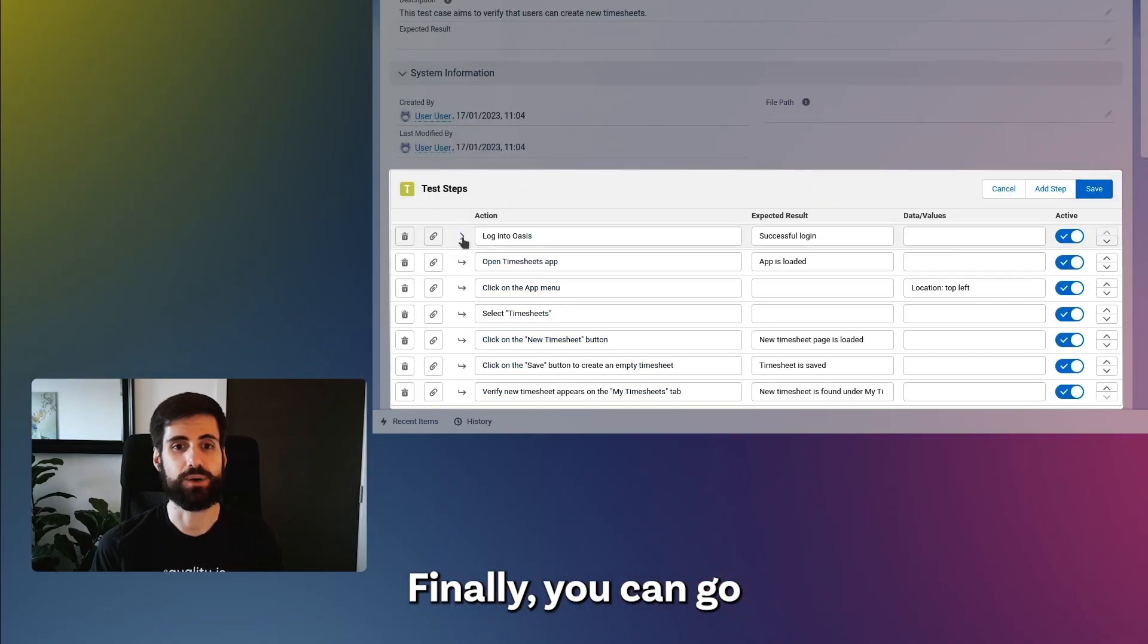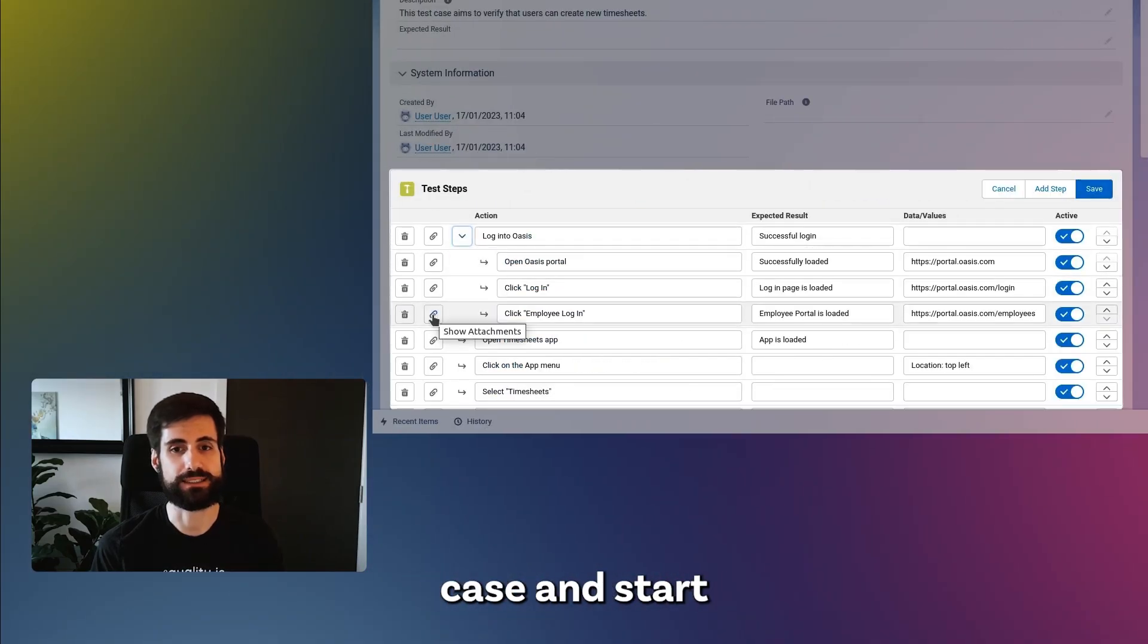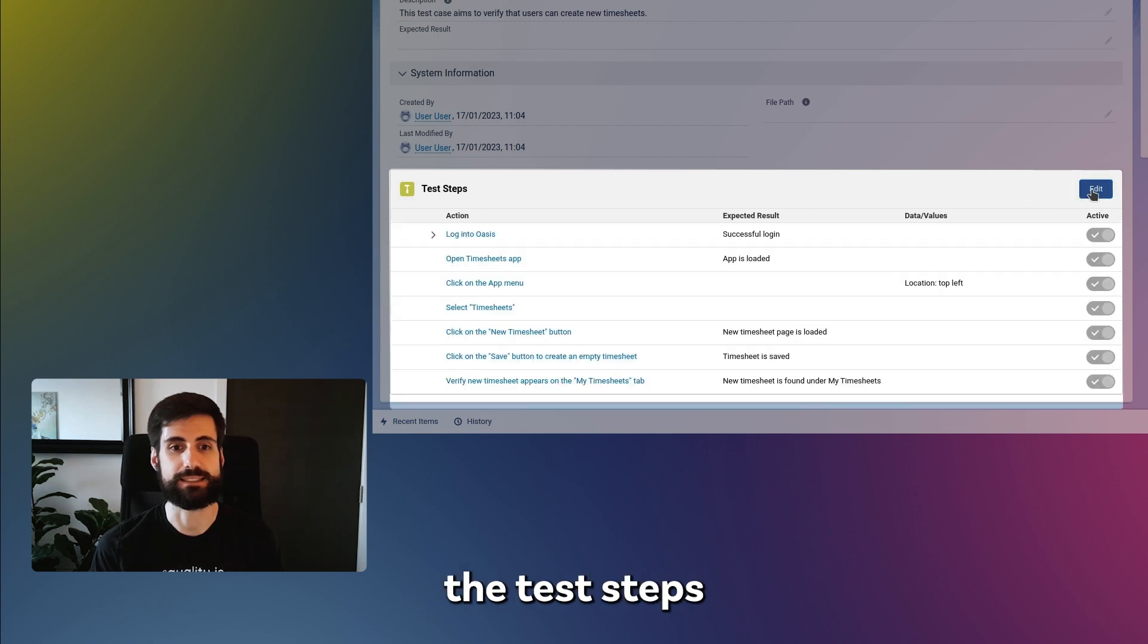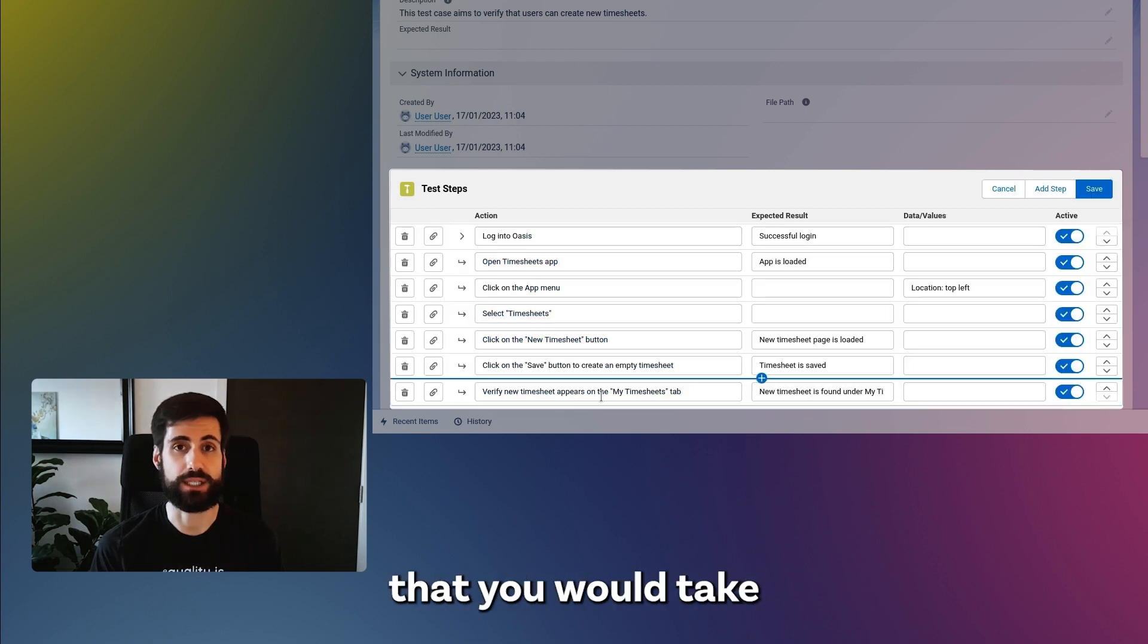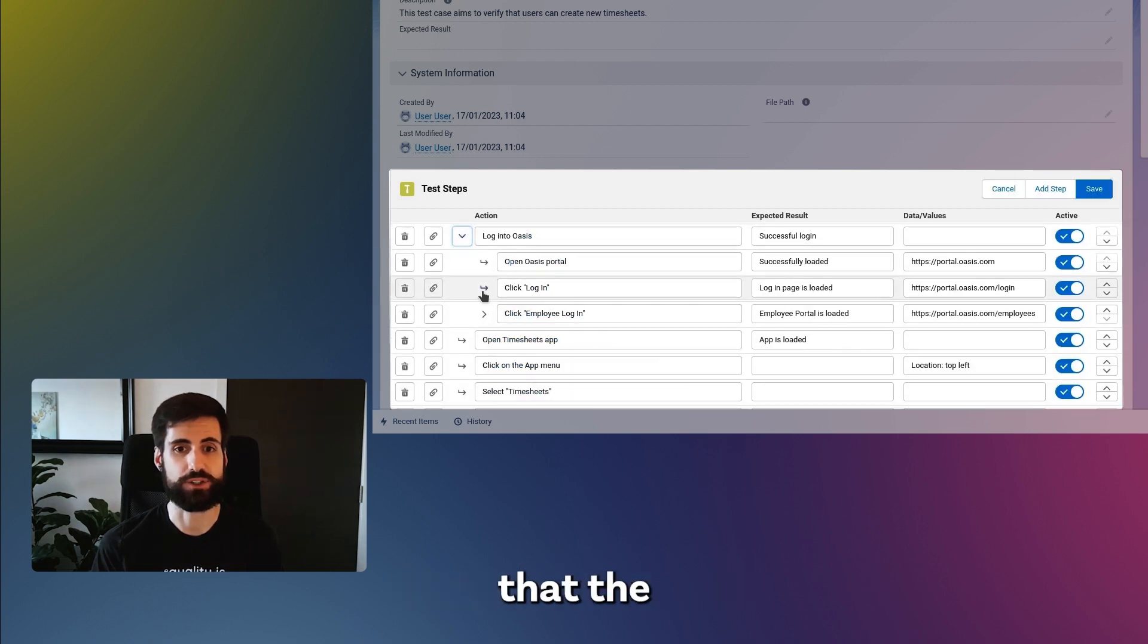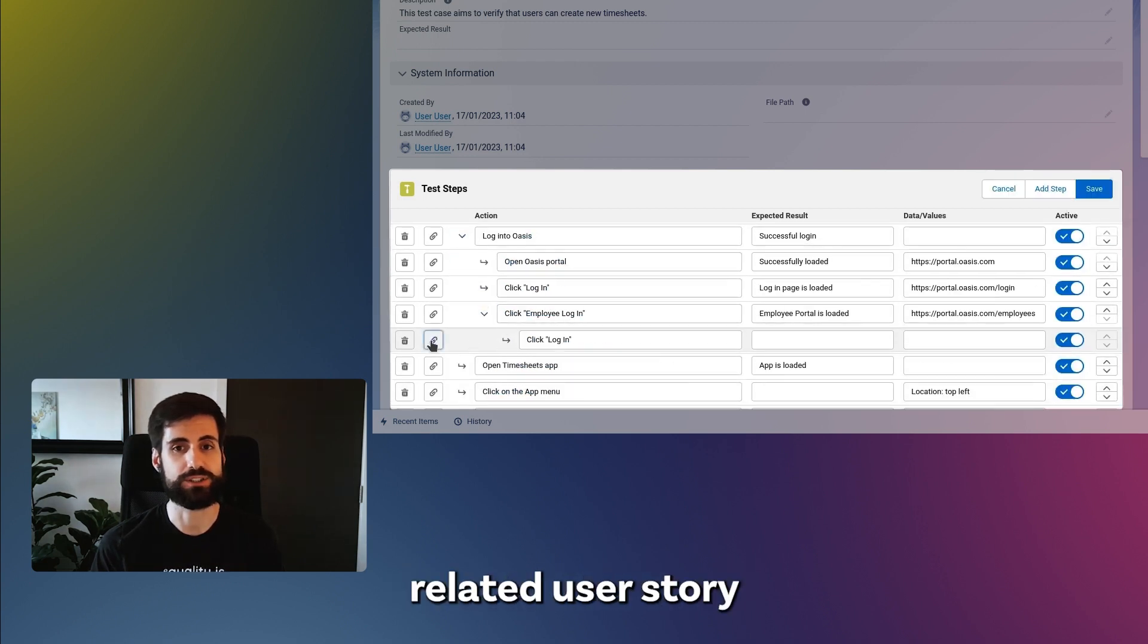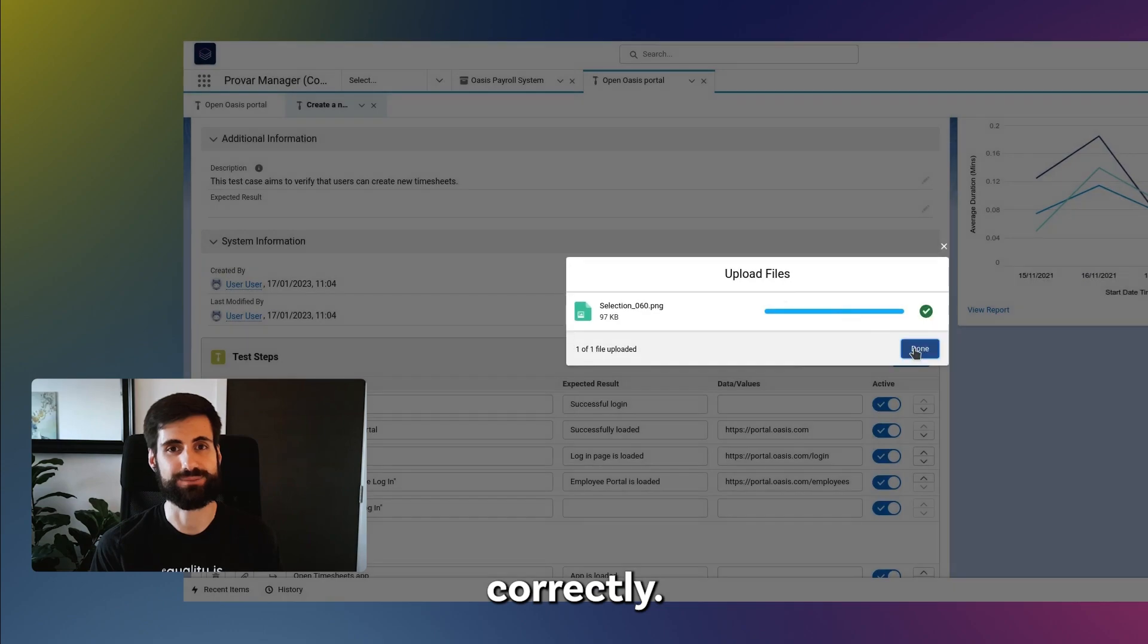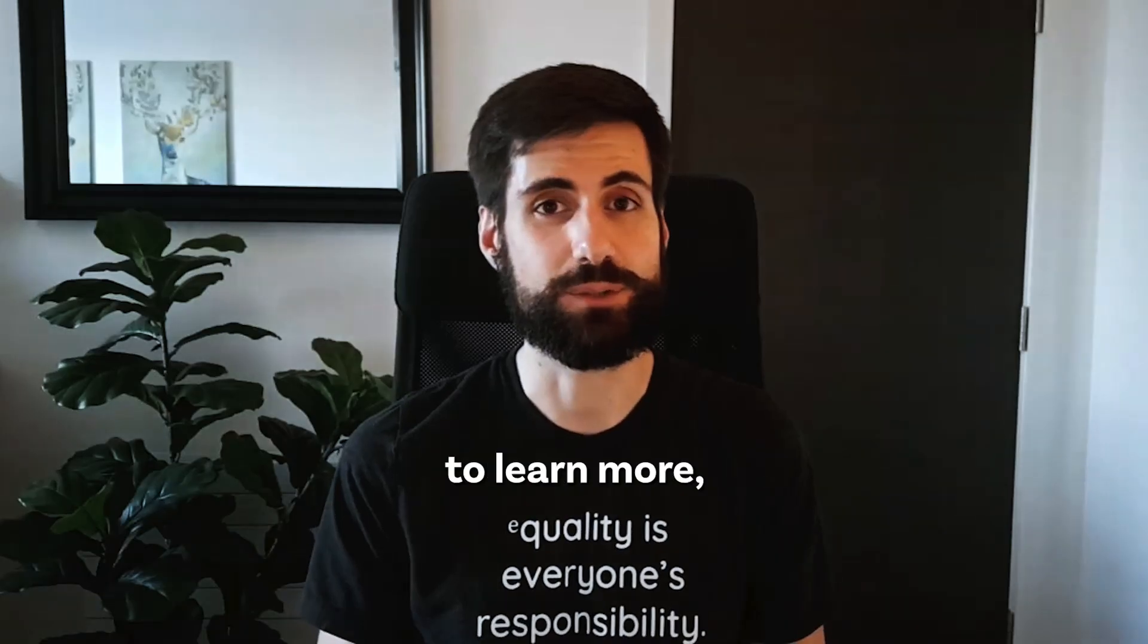Finally, you can go to your new test case and start describing the test steps that you would take to make sure that the related user story has been implemented correctly.